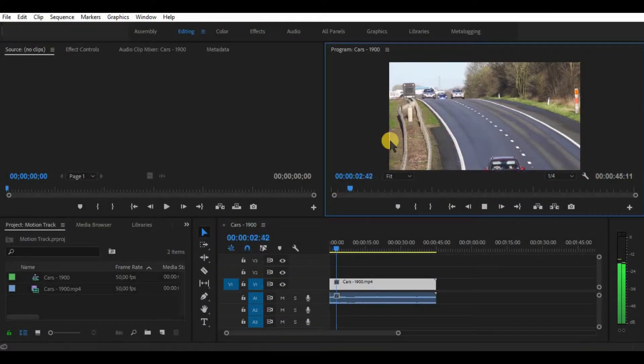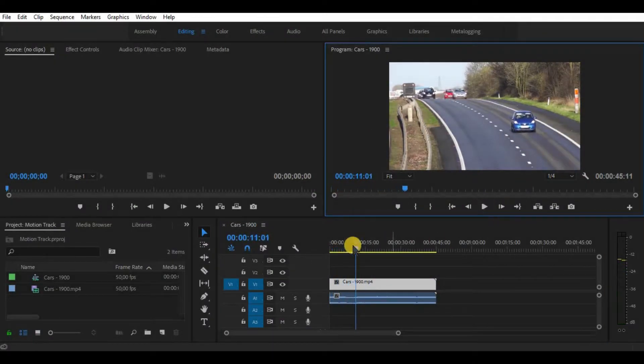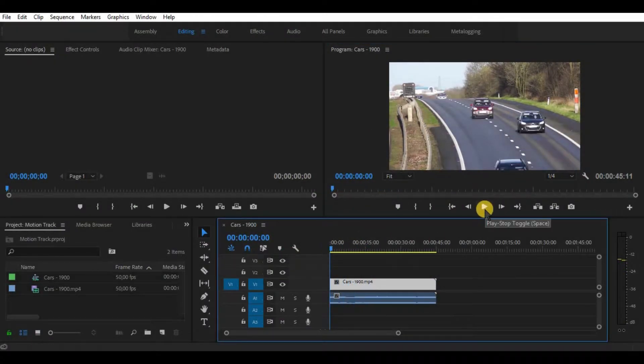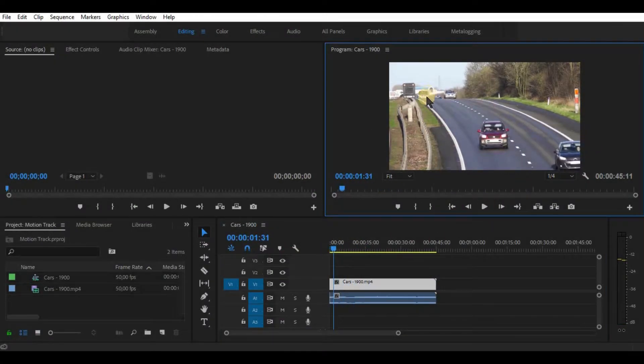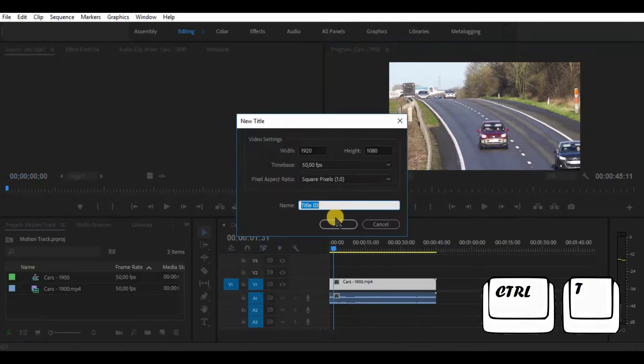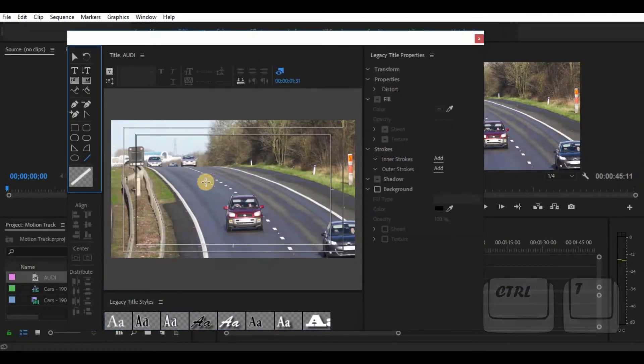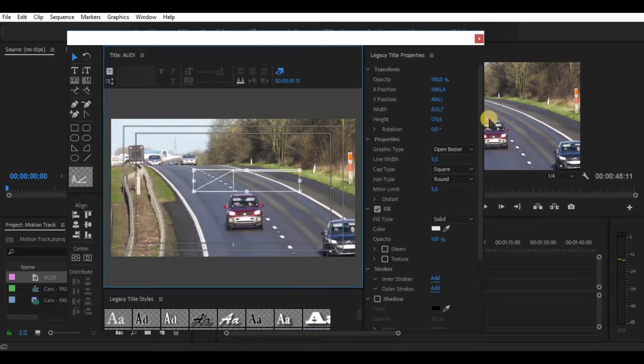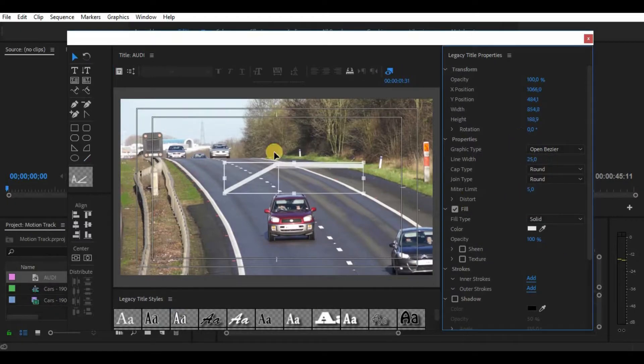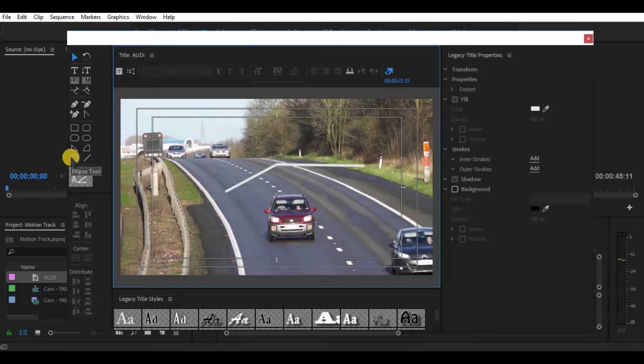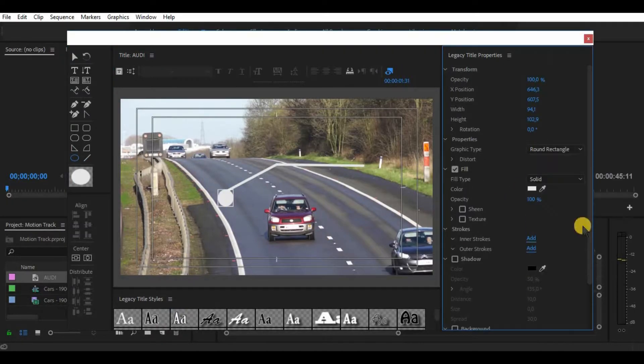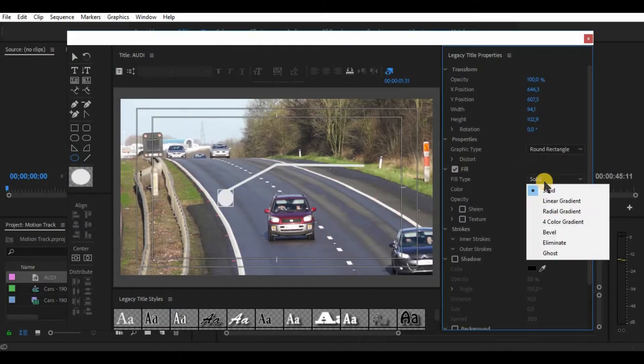So as you can see we have here a lot of moving cars. Let's choose one. First of all, let's make a short title for it. Because it is a car, let's make a title with a car logo and name.